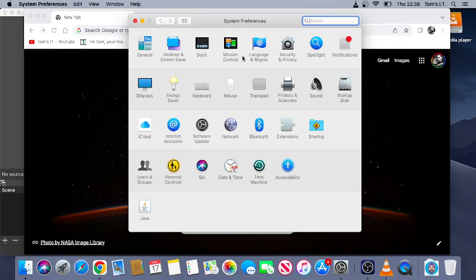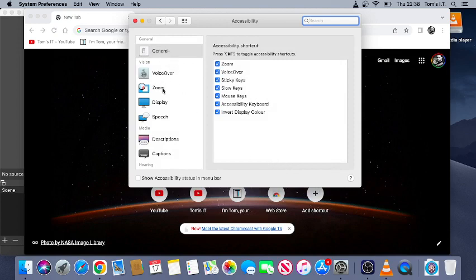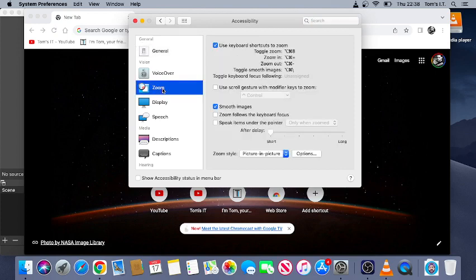Then you want to click on to Accessibility, which is this one here. So from here you want to click on to Zoom. I've already enabled it, but you're going to make sure this box is checked and that's what's going to let you turn the magnifier on.